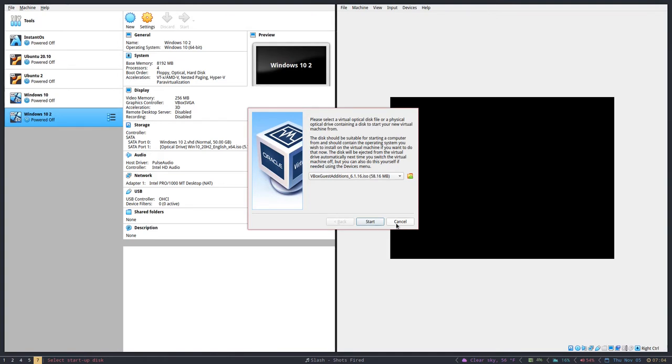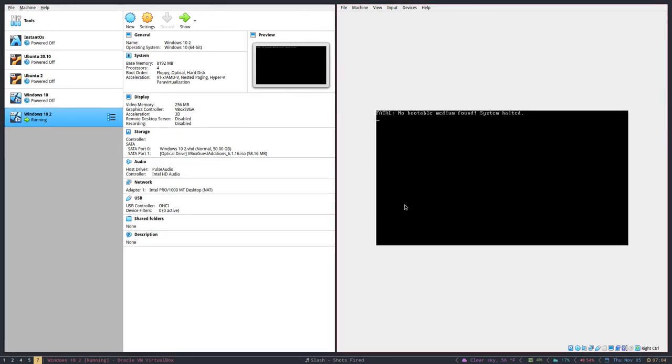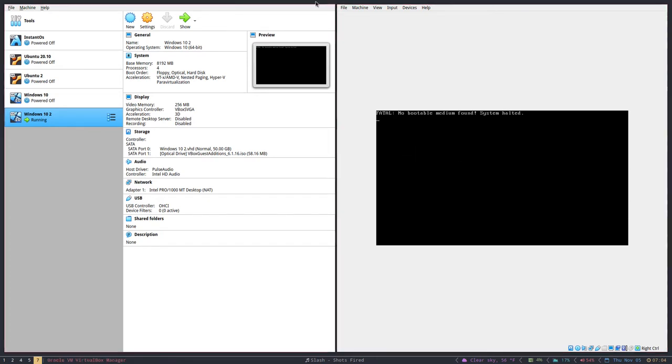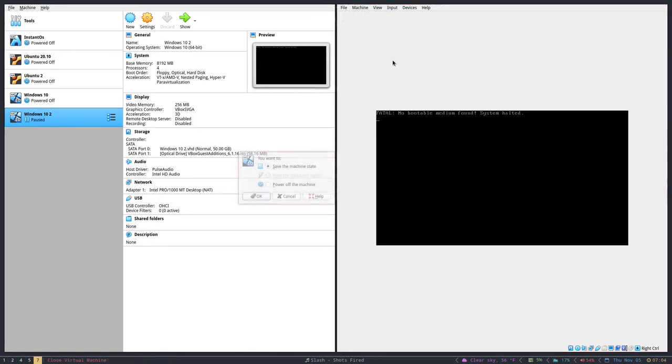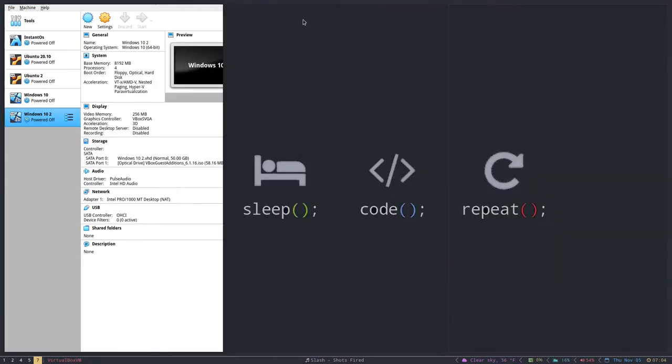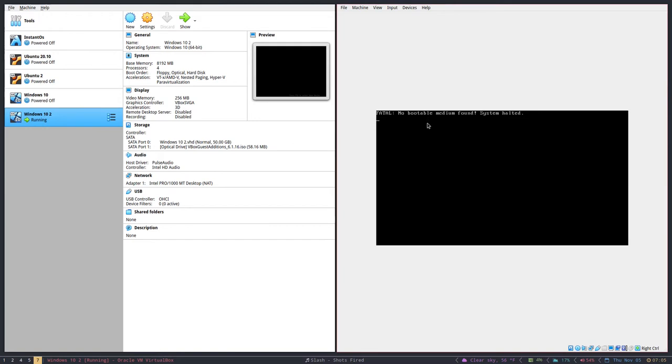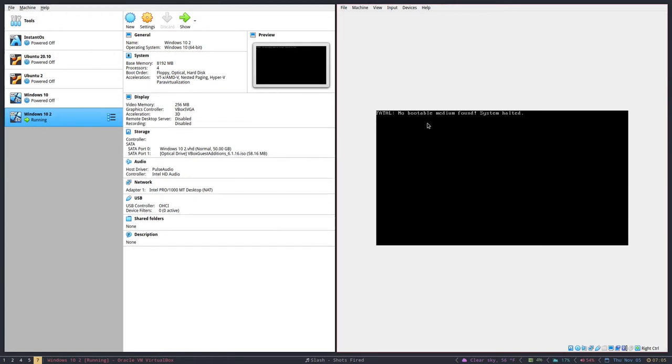This didn't happen the last time. If that comes up just go ahead and hit Start. That just means you've downloaded your guest editions. Then it will probably go through. I did this earlier and it had no problems. Okay, so we just want to close that down and maybe restart to see if it will go through. No bootable medium found. Okay, we did something wrong.